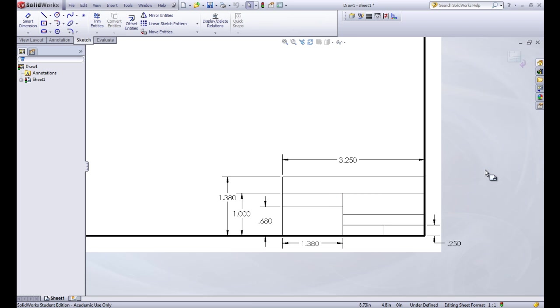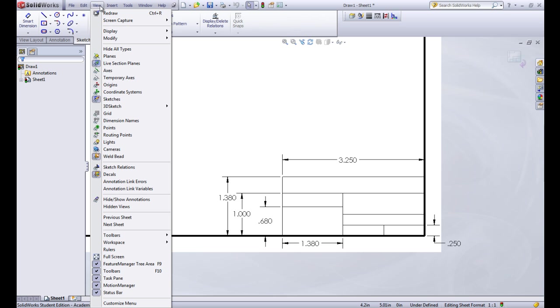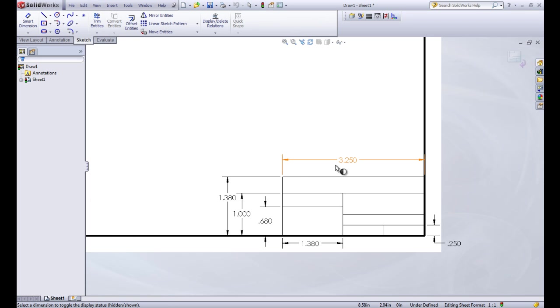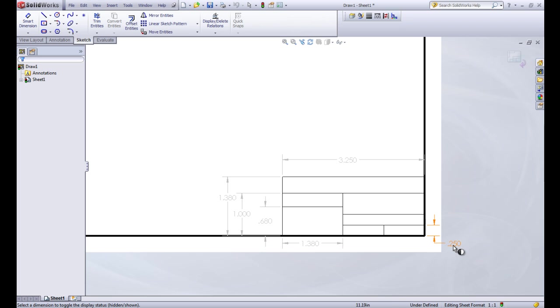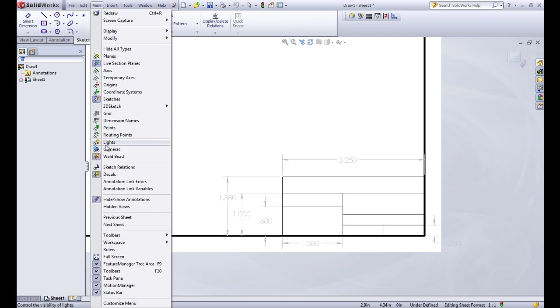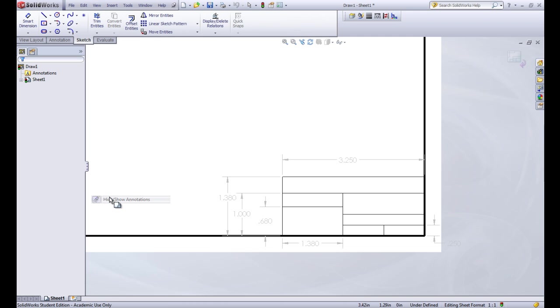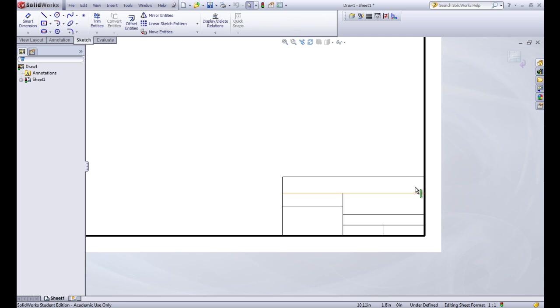So now we can go ahead and hide those relationships again, so it cleans up our title block a little bit. And let's go up here to view. We can click down here on hide show annotations. And this gives us a toggle so we can toggle off all of the dimensions. Because we really don't want those visible when we're doing our title block. So now that those are all gray, we can get out of that tool. So now we have our title block in the lower corner there.